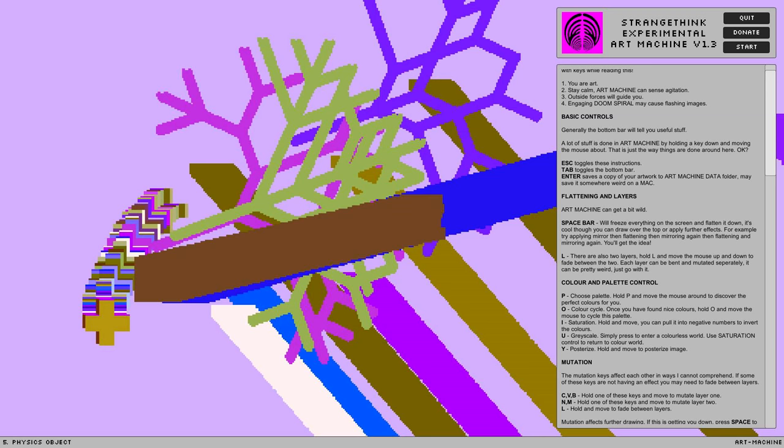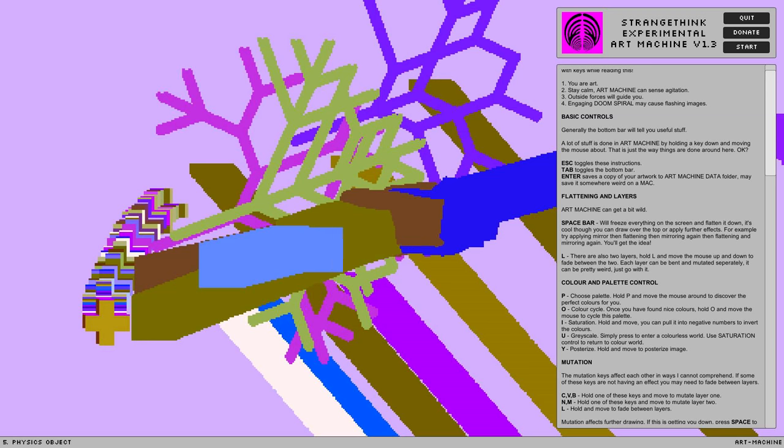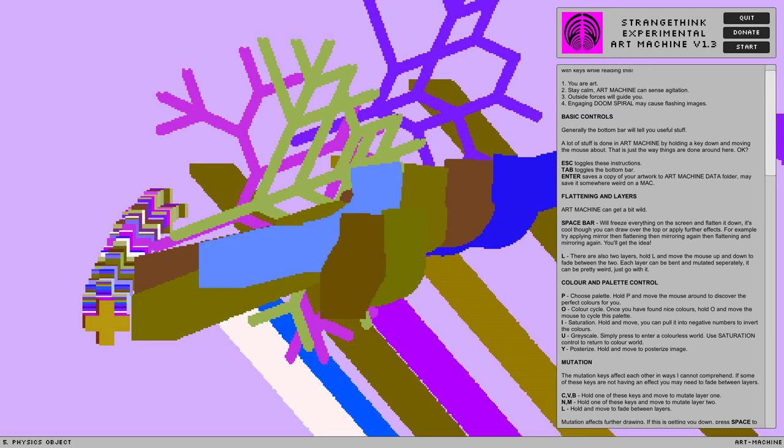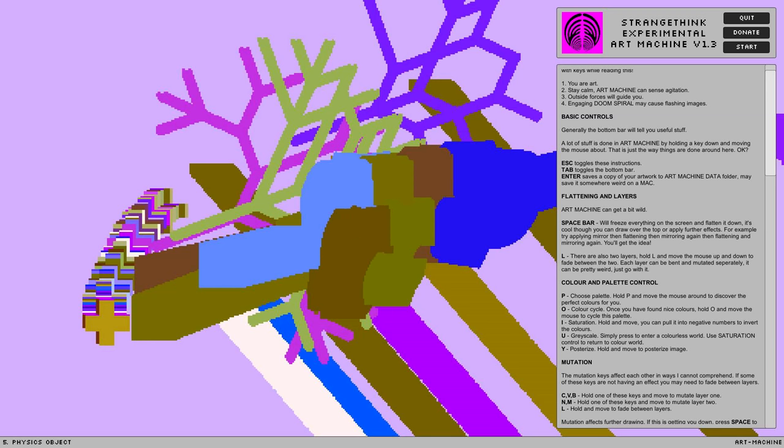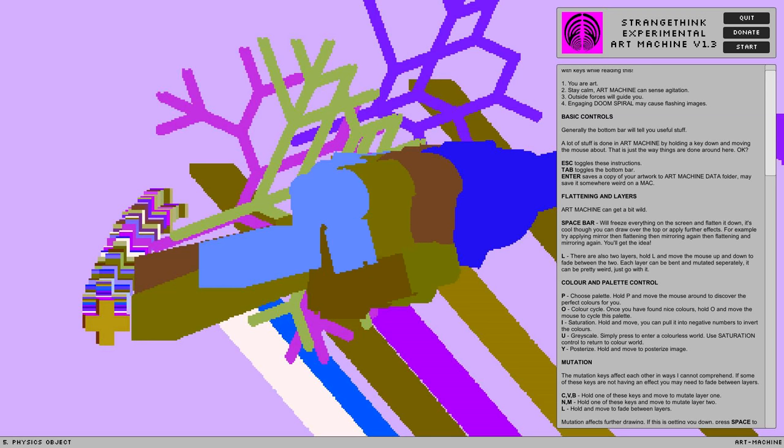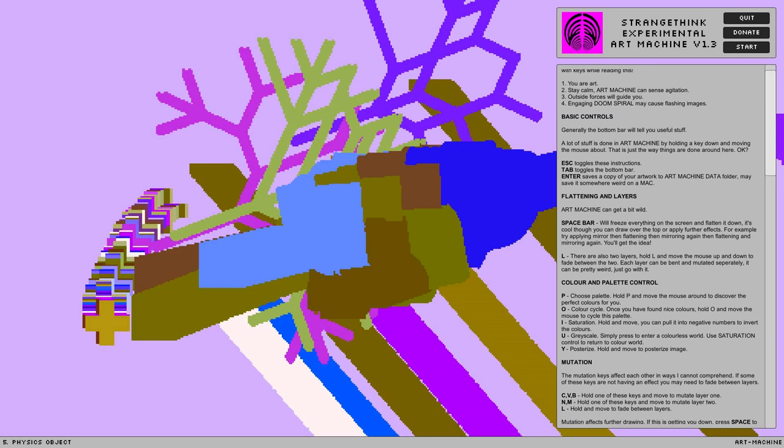Simple little branchy thing. Physics object. Oh! They're real physics objects! I was not expecting that. They're like... Weird. I wonder how this must be a real 3D... Thing? They have basic controls. Generally the bottom bar would tell you useful stuff. A lot of stuff done as art machines by holding, moving the mouse about. So just the way things are done around here, okay?